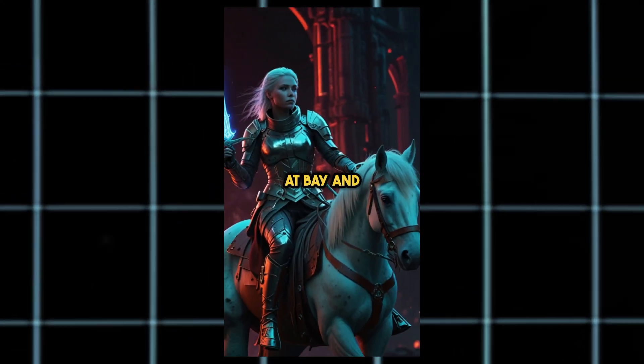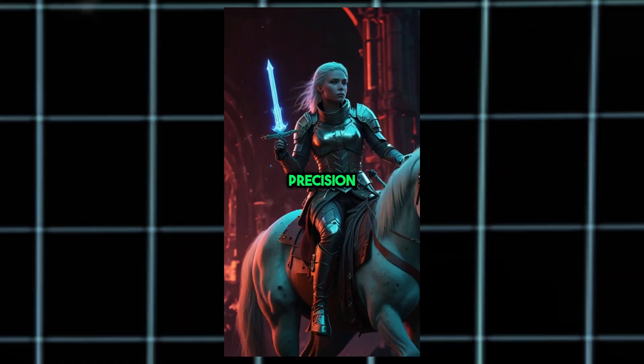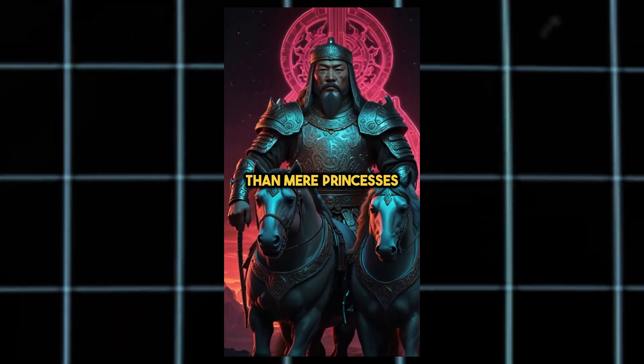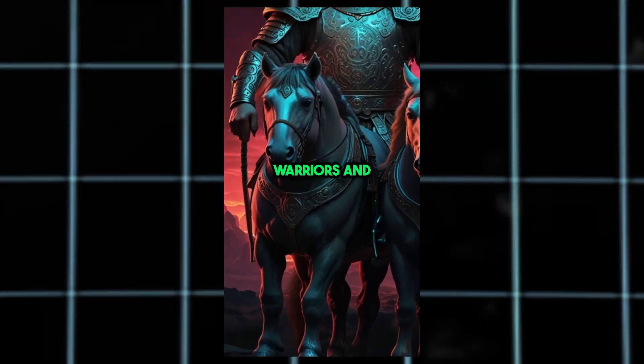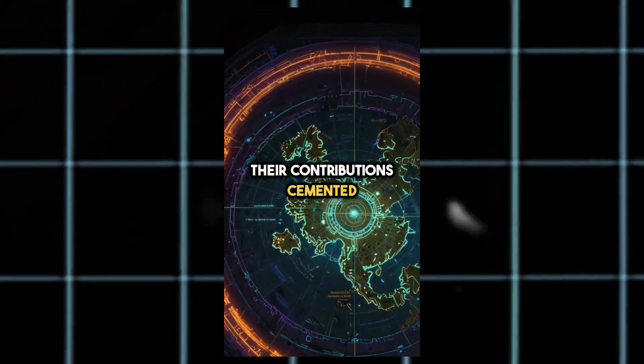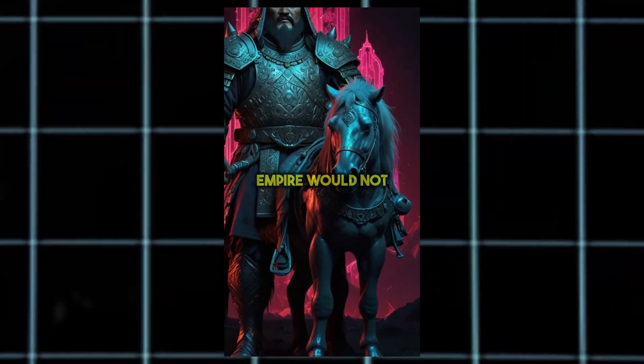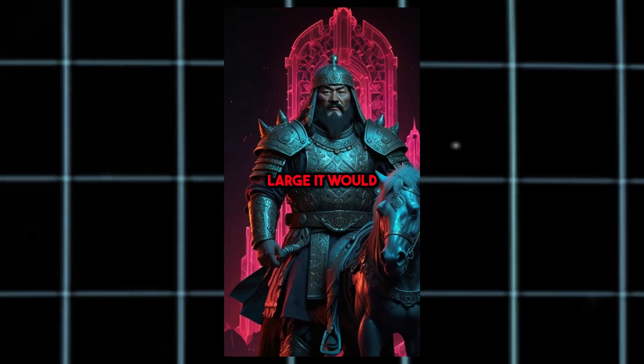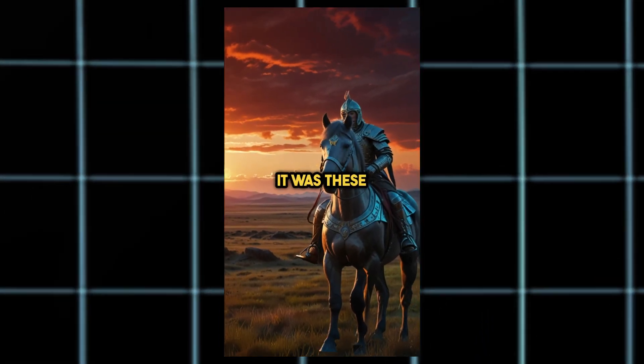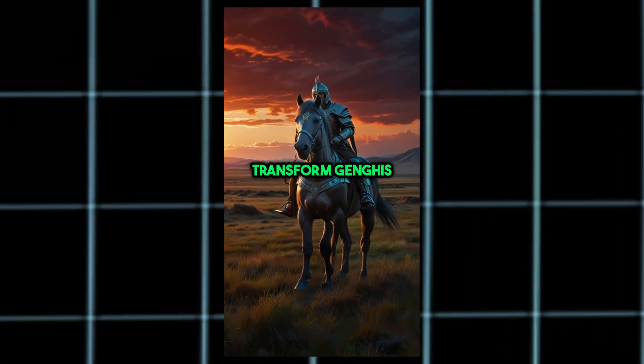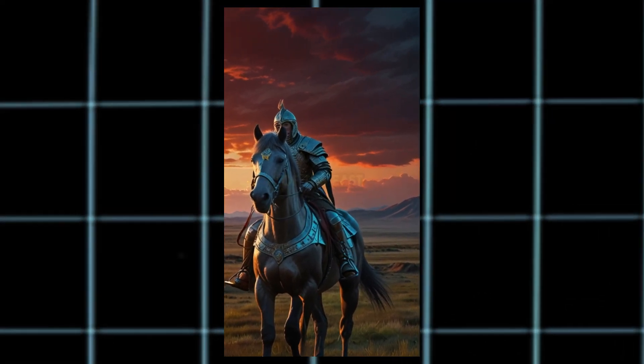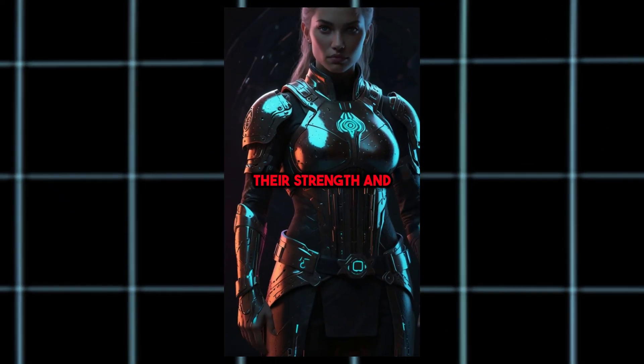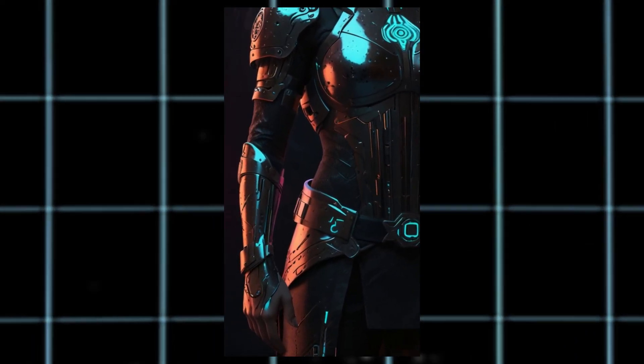They kept rivals at bay and managed alliances with precision. They were more than mere princesses. They were fierce warriors and brilliant leaders. Their contributions cemented Genghis Khan's legacy. Without them, his empire would not just have been large, it would have been vulnerable. In the end, it was these daughters who helped transform Genghis Khan into the Beast of the East. Their strength and ambition shaped an era.